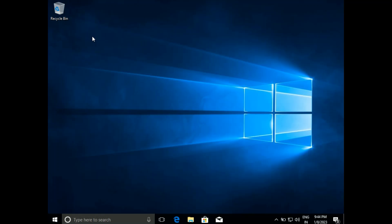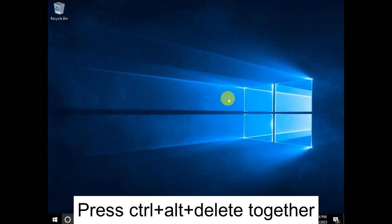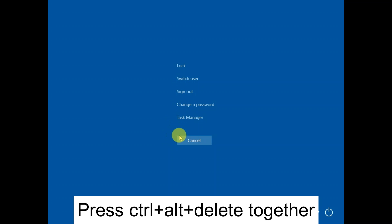Hello guys, welcome to my channel. In this video I will show you how to resolve the black screen of death with the cursor, and any other issue related to Windows black screen — Windows 10, 11, 8. You can follow these steps and your issue will be fixed. So let's start without wasting your time.